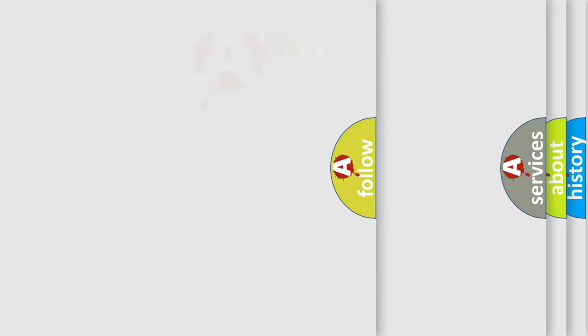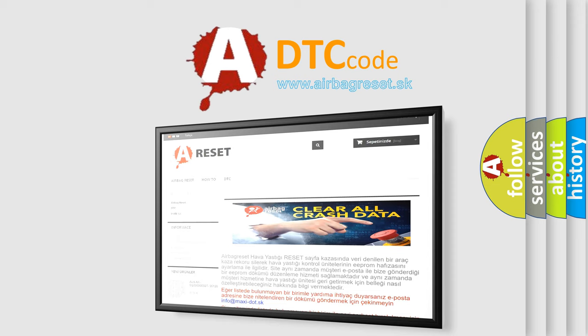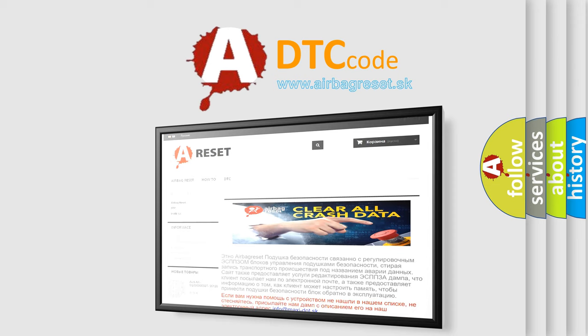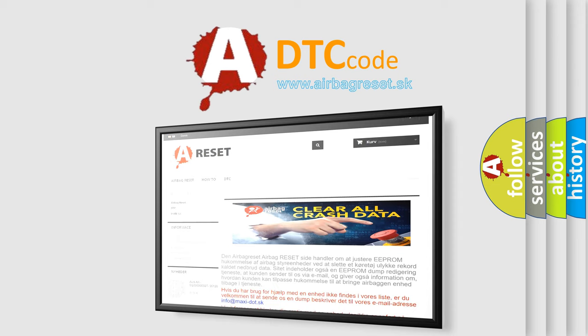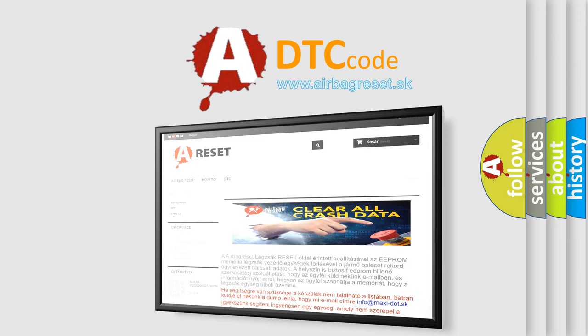The airbag reset website aims to provide information in 52 languages. Thank you for your attention and stay tuned for the next video.